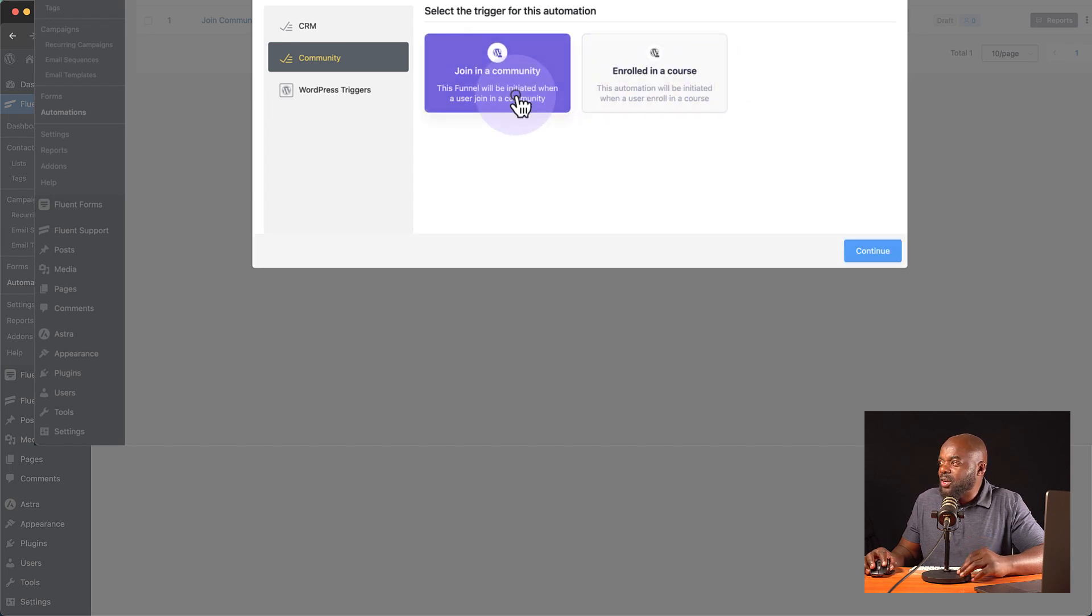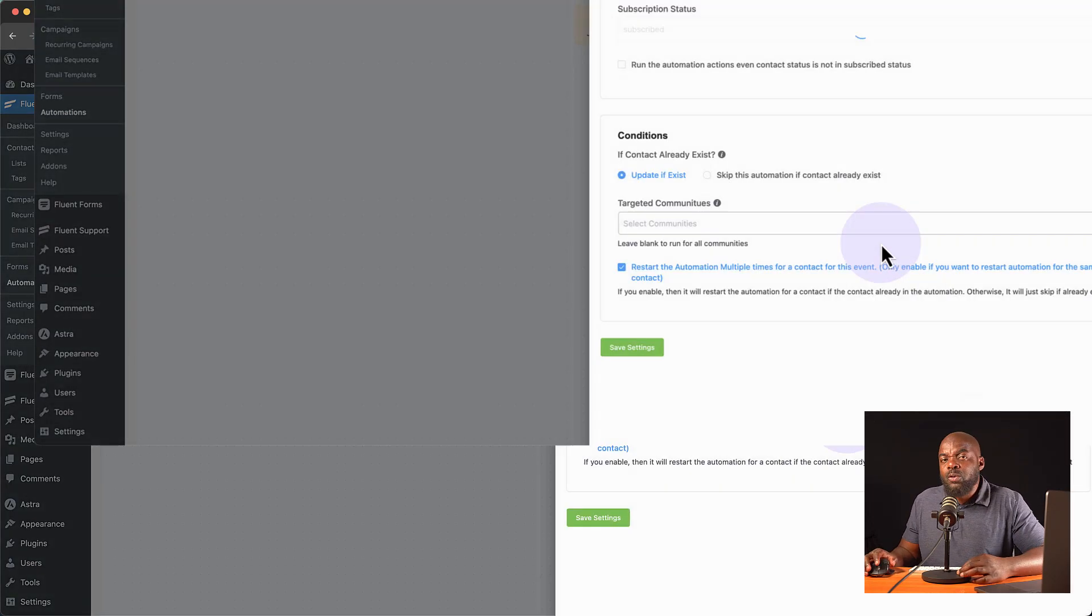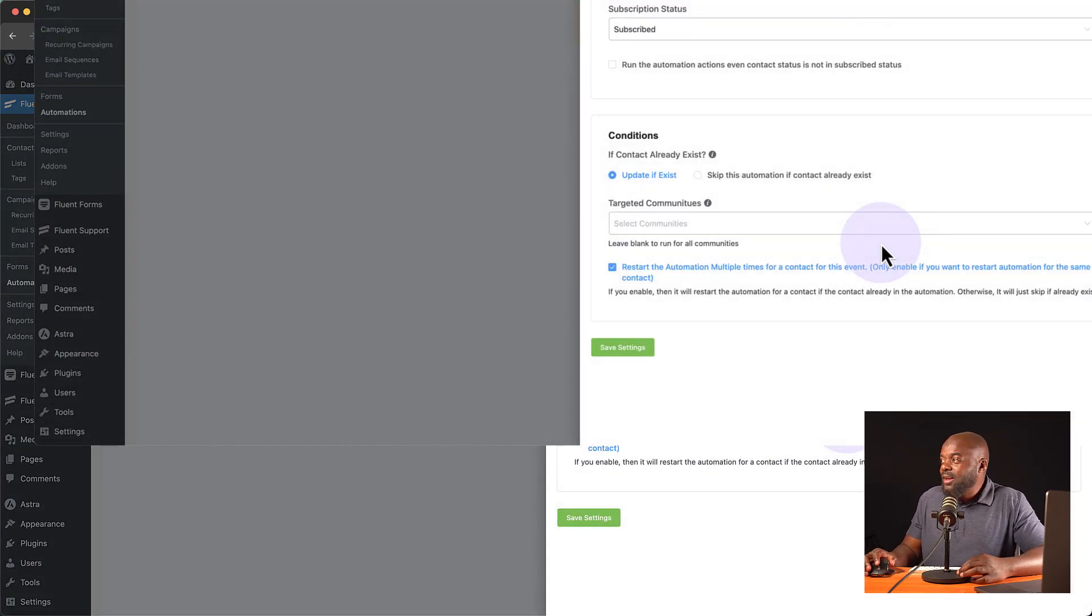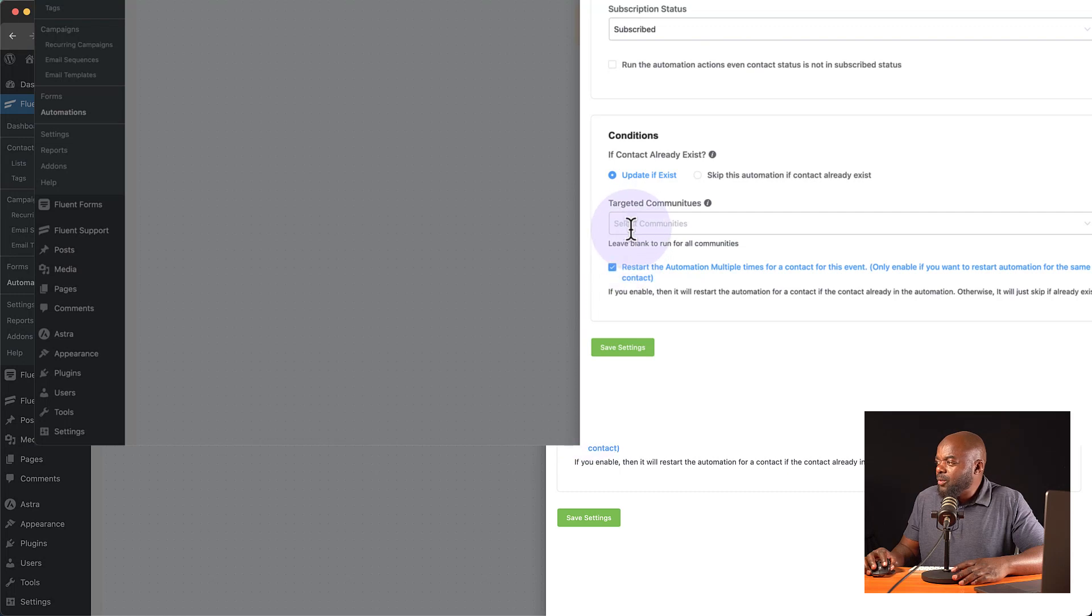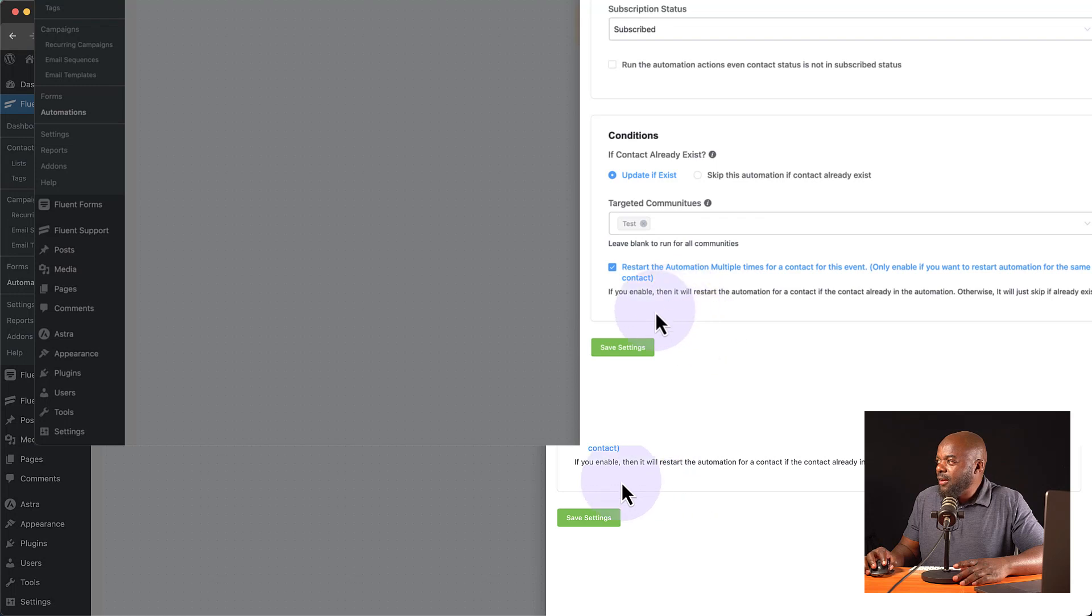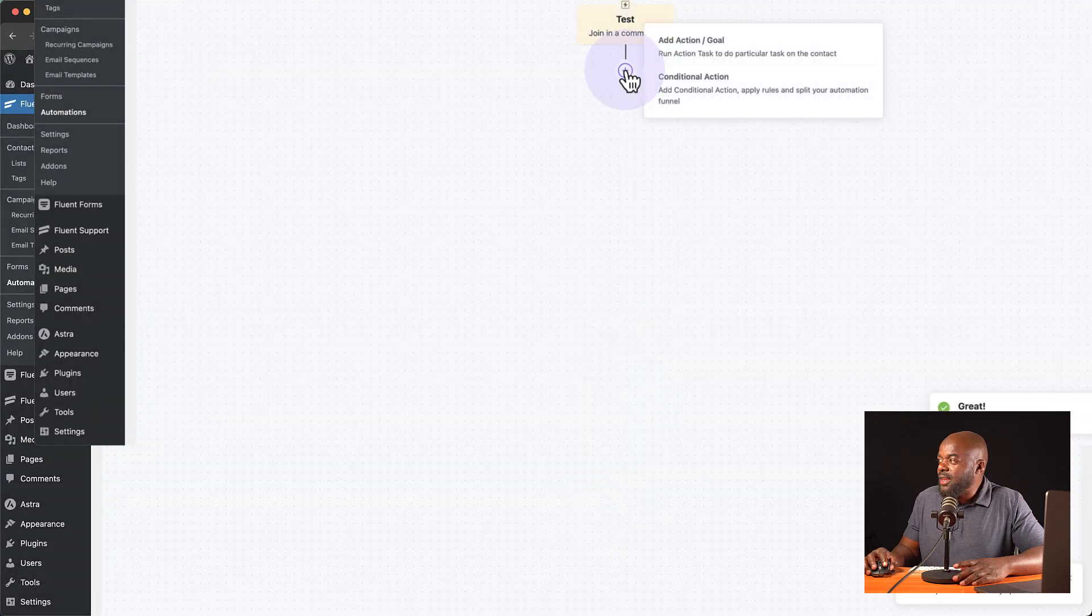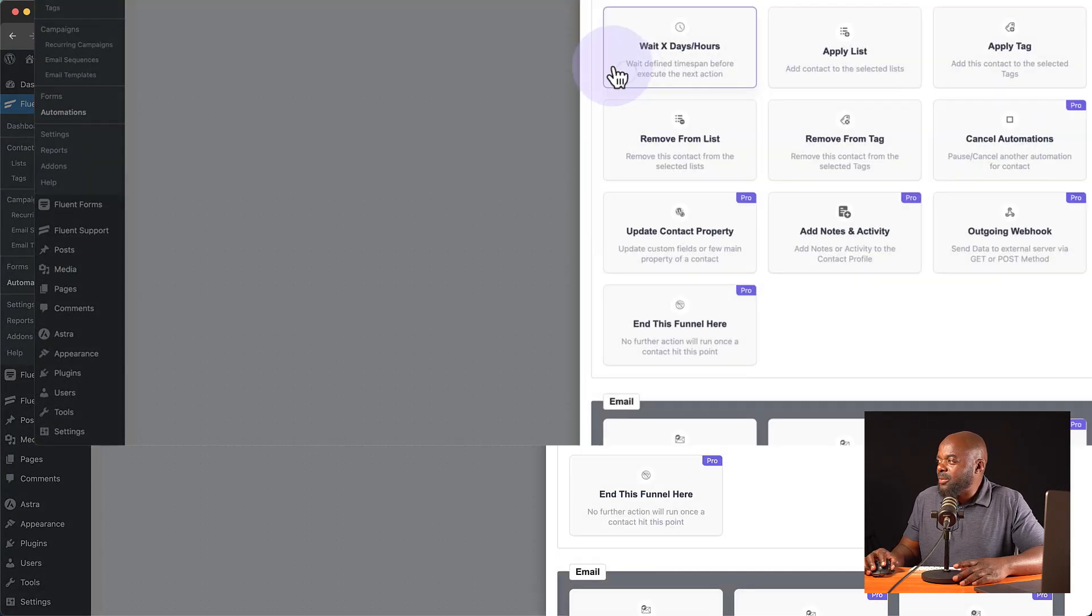So let's say join community. I can go and hit continue. Now, initially, if we wanted to tag everyone here, we could first create our tags. So here we can say targeted communities. Look, we have our test community here. I can select it and then hit save.